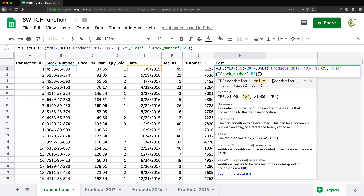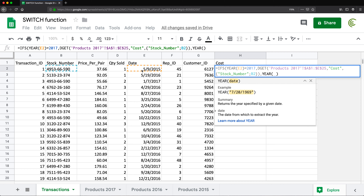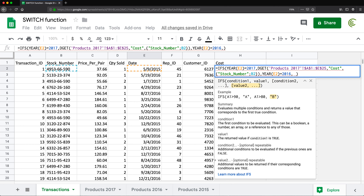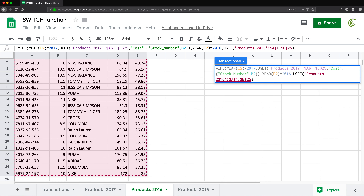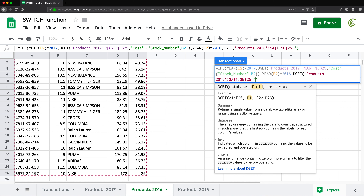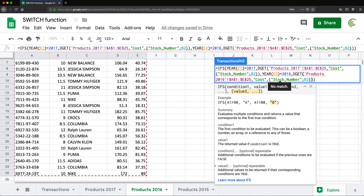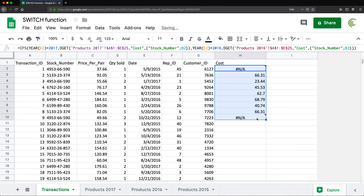To continue, I just have to repeat this for all the other cases. After the first condition I'll do a comma and add the next check — if the year equals 2016, I want to pull from the 2016 tab using DGET. I'll select the range, lock it with F4, comma, then the cost column, and paste the criteria array with the stock number equals B2. Close parentheses and hit enter — this should now take care of 2016 and 2017.